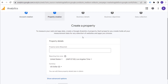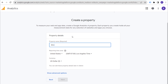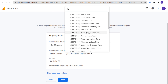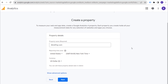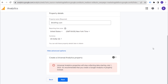Next, we're going to create a property. Your property name can be exactly the same as your account name, and you can create separate properties for different websites, iOS apps, or Android apps. In this case, we're doing this for brickpop.com, so we're naming our property the same as our account. Set your reporting time zone to your local time zone — for me that's New York. Currency will be US dollar. You don't need to worry about advanced options since universal analytics properties are no longer collecting data, so click on 'Next.'